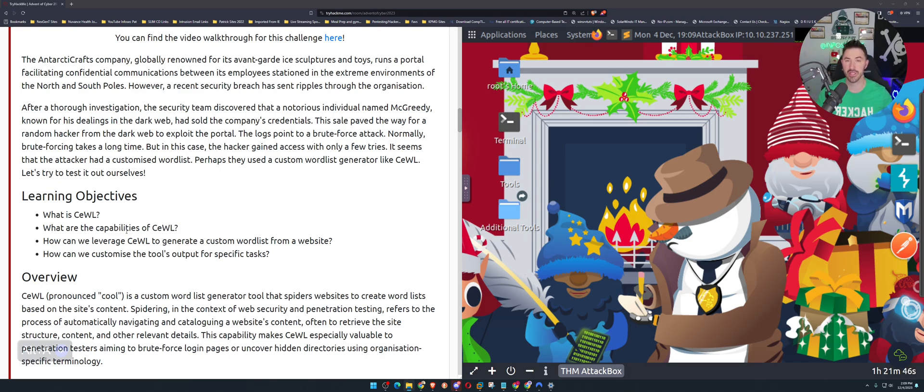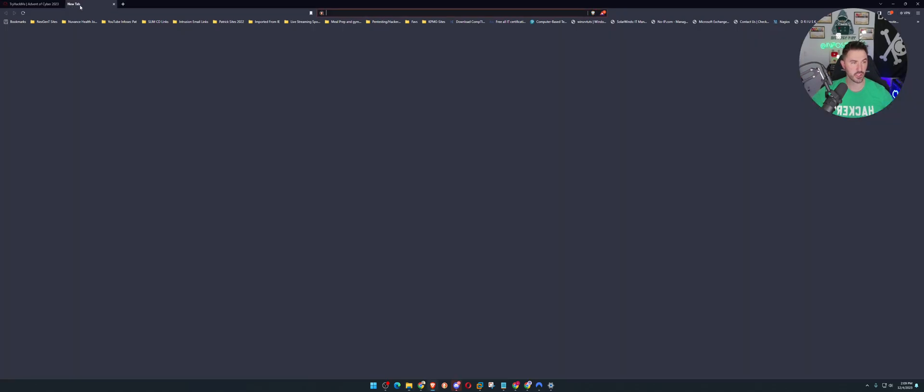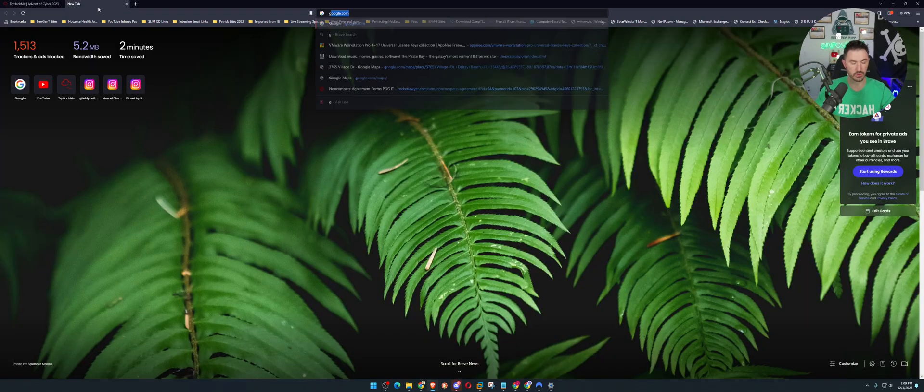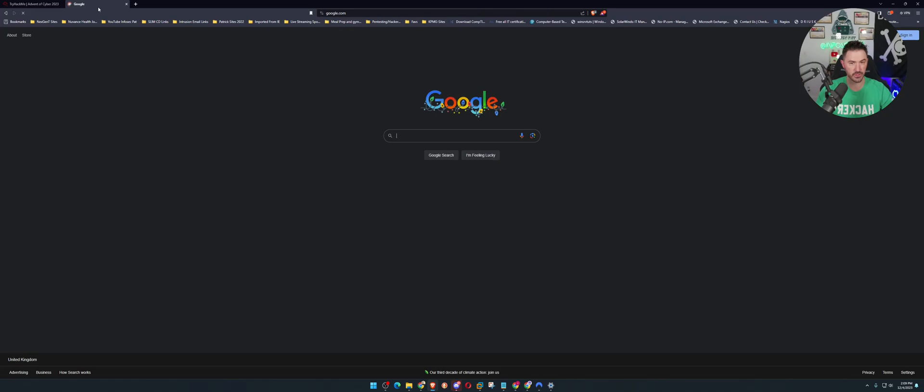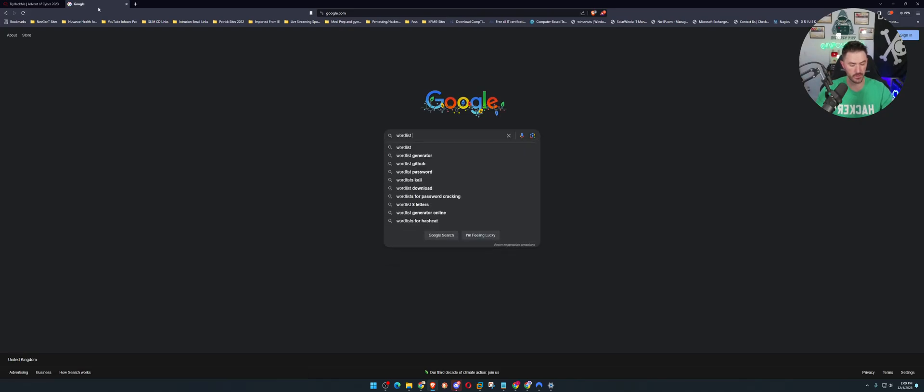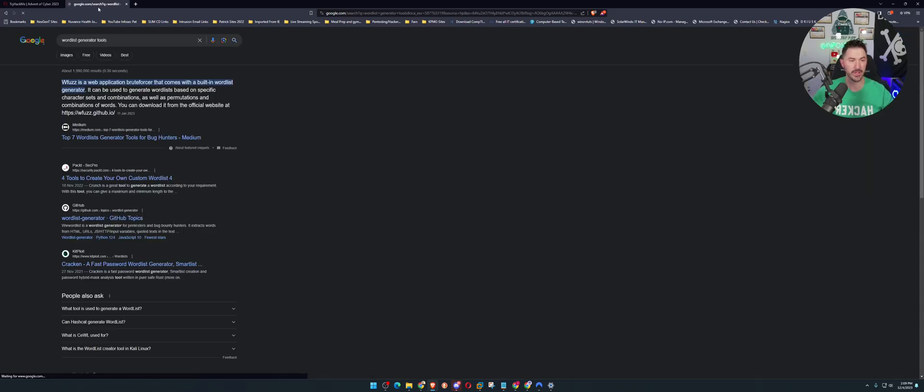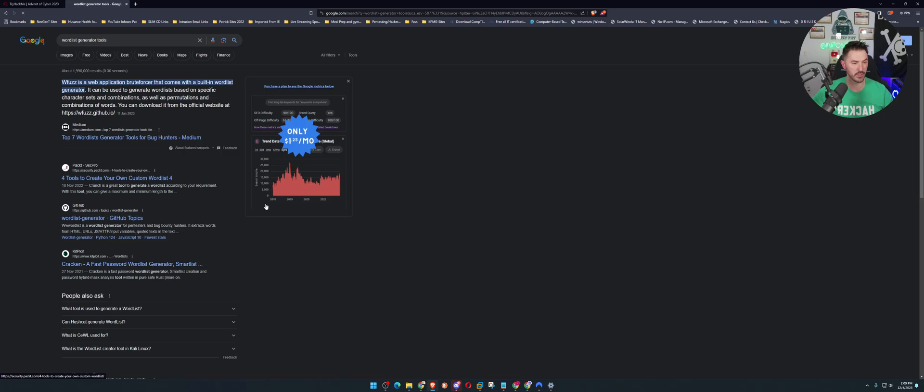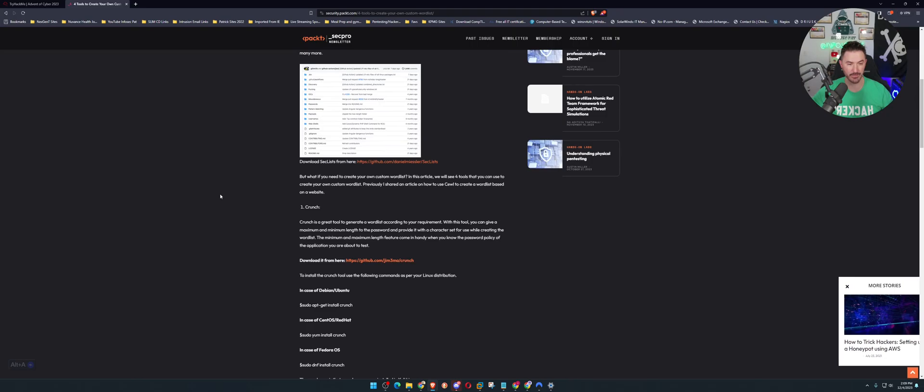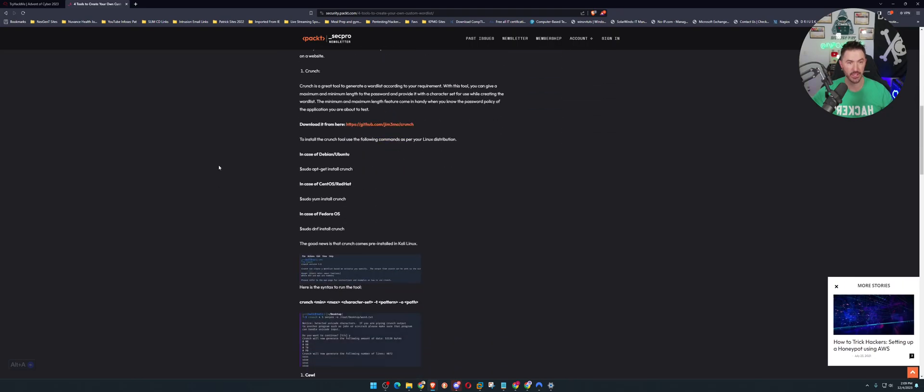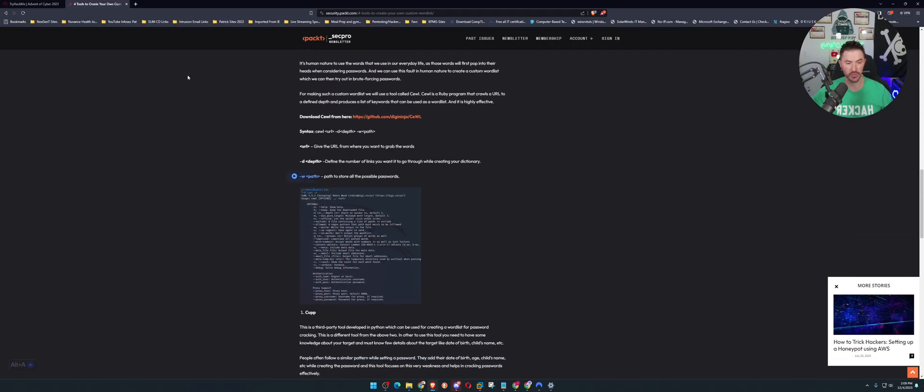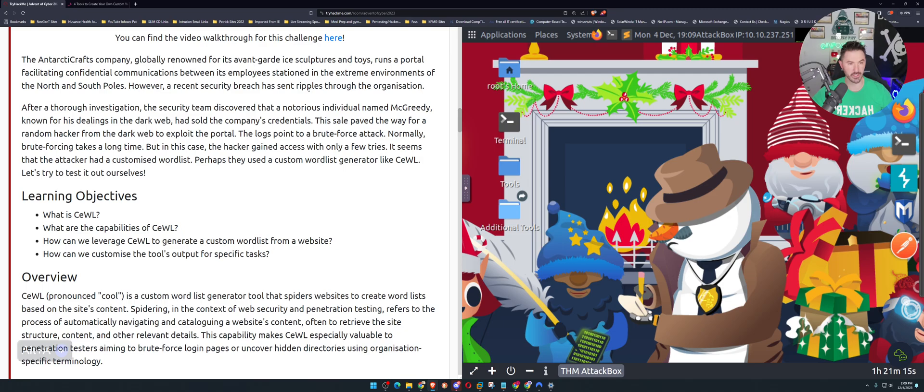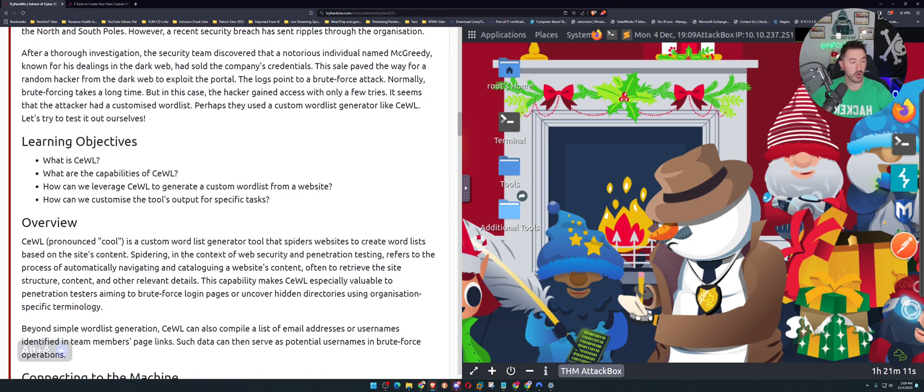This tool is pretty much what we can do is create wordlists just like other wordlists out there. There's a lot of wordlist creators. You can come out to Google and just put wordlist generator tools and there's quite a few. There's different ways to do this same task. You can see Crunch and so on and so forth, and that's what we learned about yesterday.